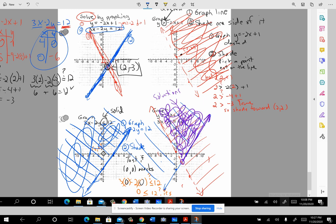That gets through the packet. I'll try to make the homework as few problems as possible, but enough to give you some experience, and then you'll work on getting ready for a test on this.